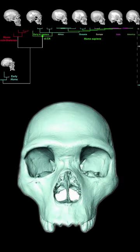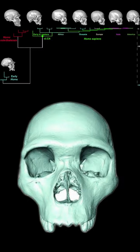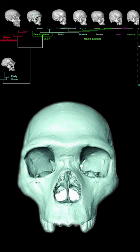Homo sapiens share a common ancestor with Neanderthals, yet little is known about this ancient population.